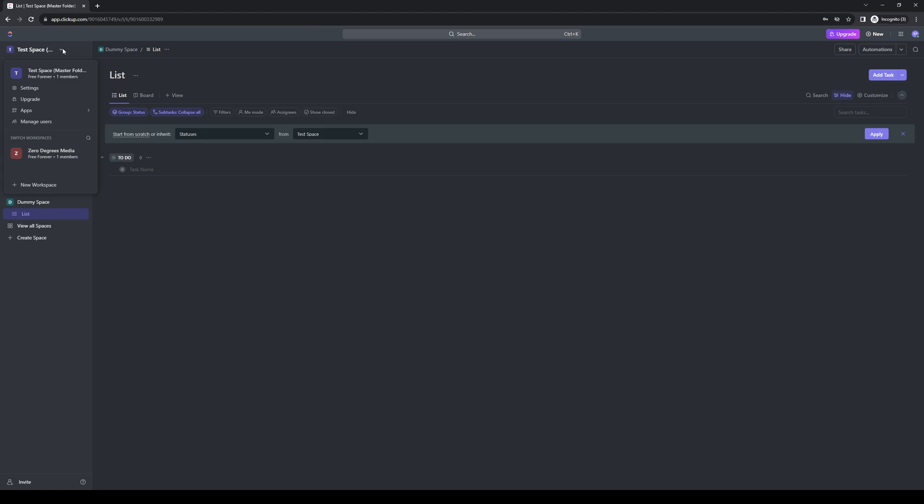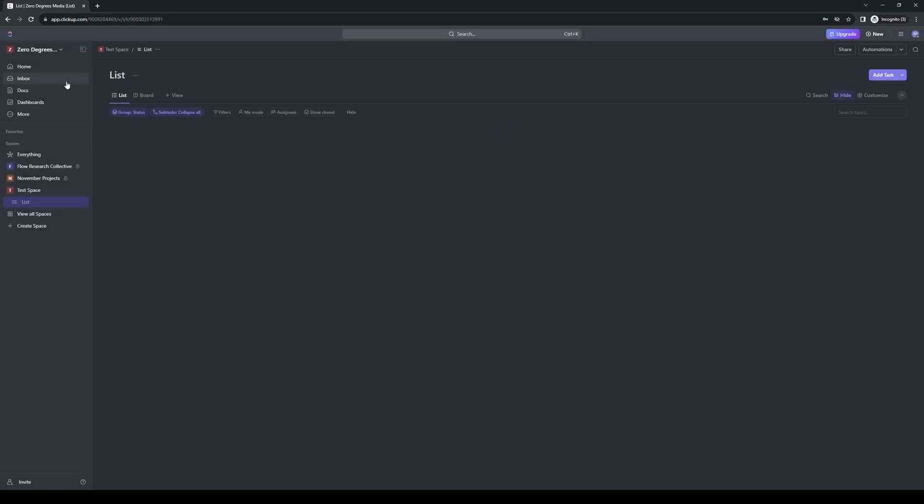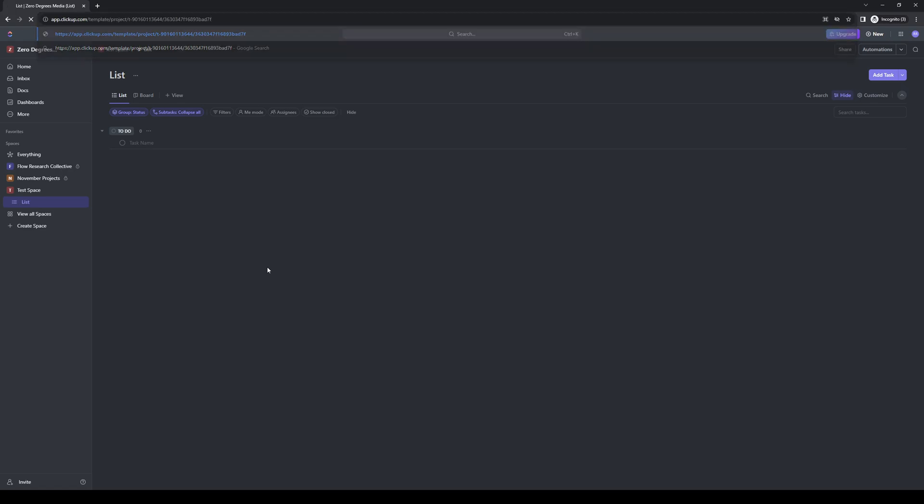Let's say I want to transfer the space that we just created to this workspace here. You want to simply click on this and paste the URL onto your browser and click enter.